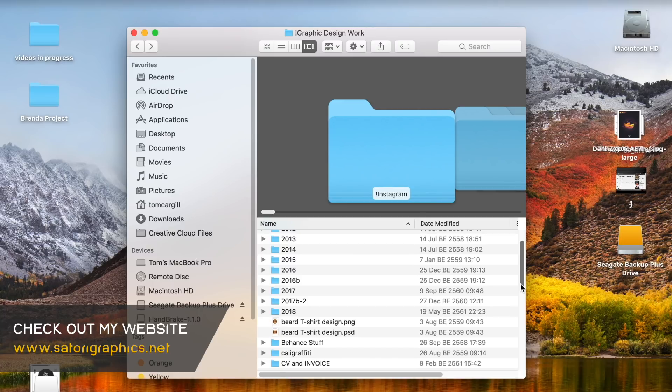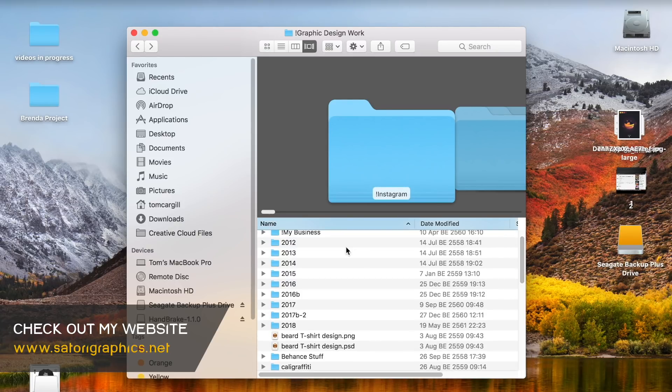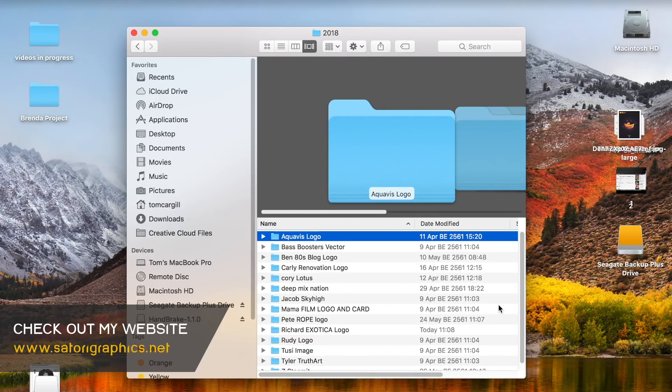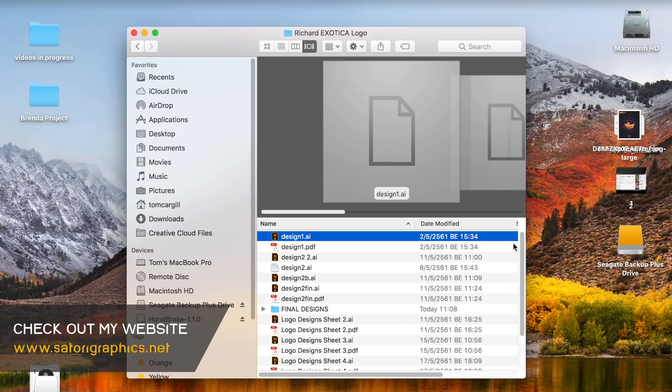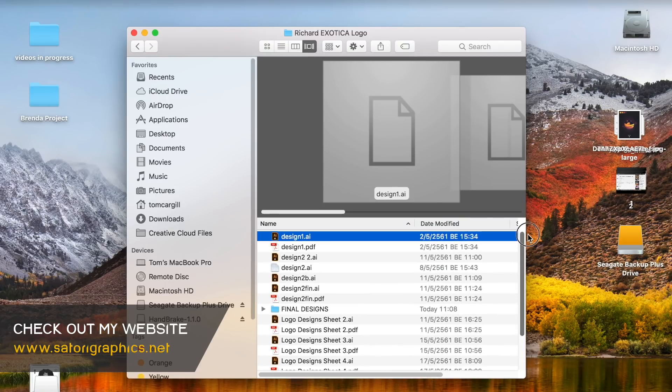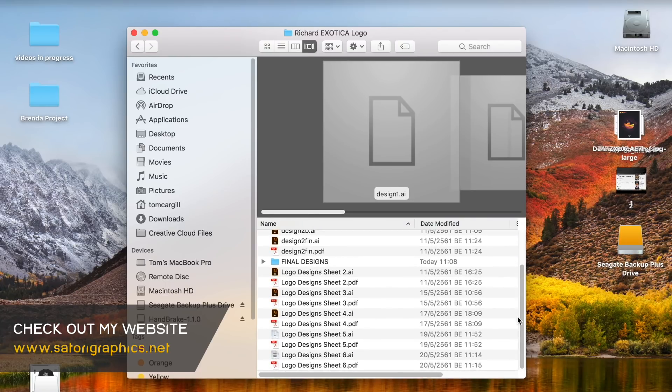Then I have each folder for a specific year. And then within each single year, I have each project. Then as I go into each project folder, I have a final designs folder specifically made for the final design solutions.